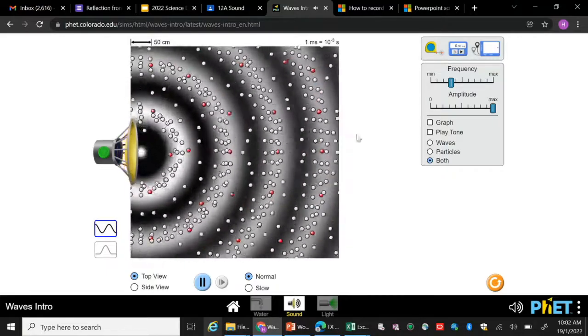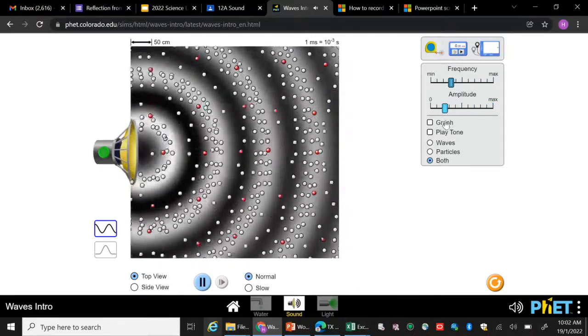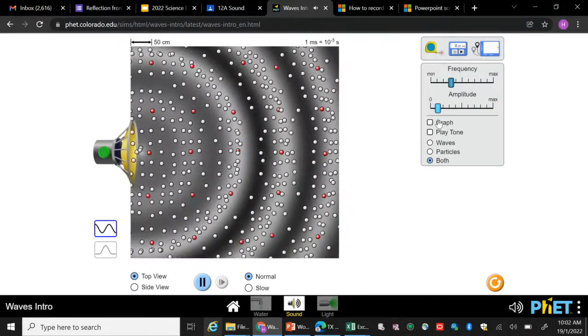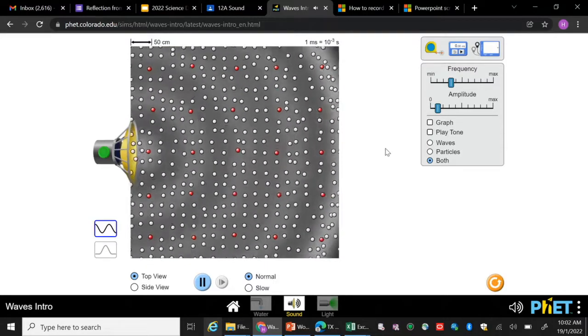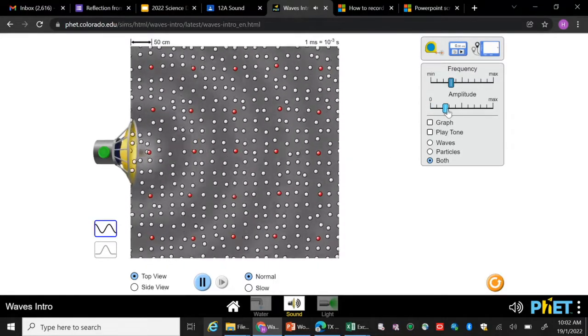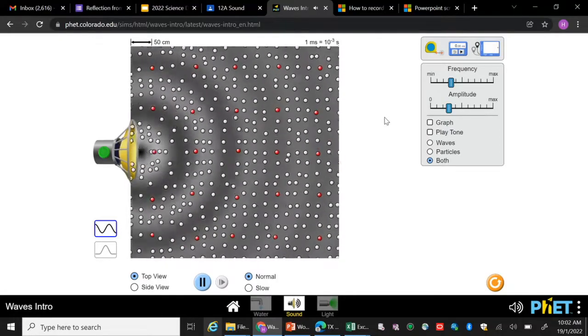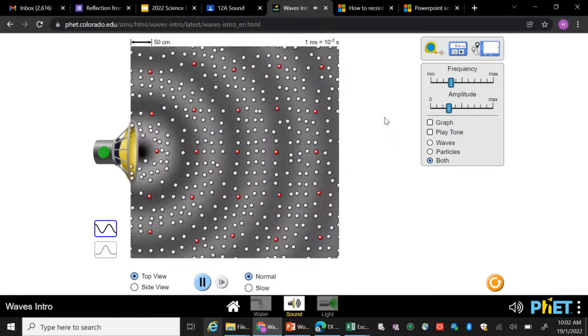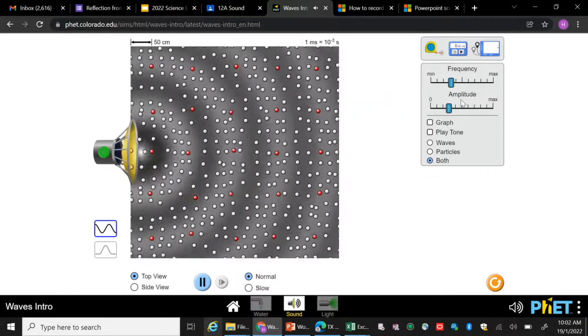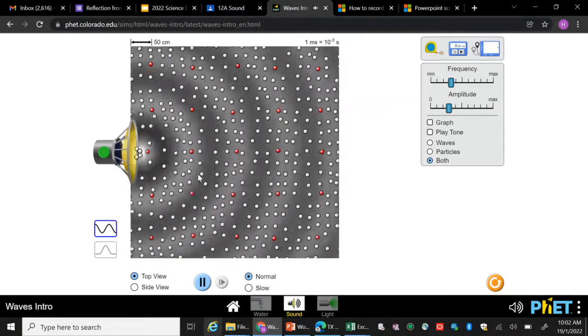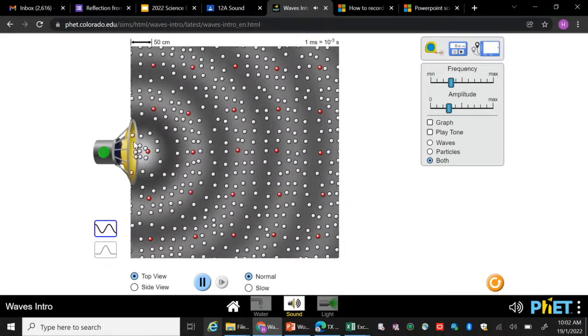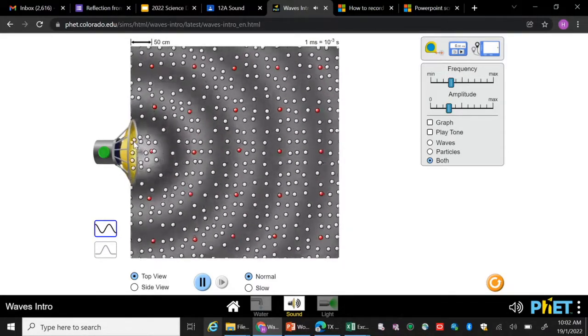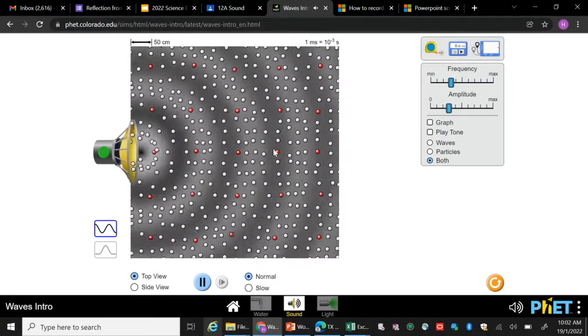All right, so if I reduce the amplitude, it doesn't vibrate as much, and I'm not sure if you can hear, but the loudness is actually reduced right now. So amplitude has to do with loudness. The larger the amplitude, the larger the vibration of the particles from the rest position, the further it is, the louder the sound gets.